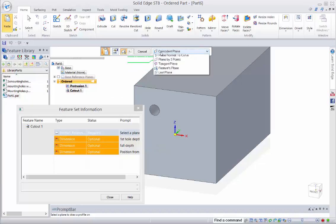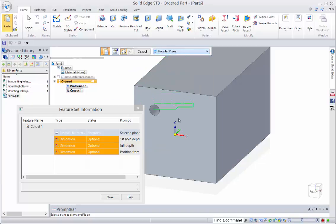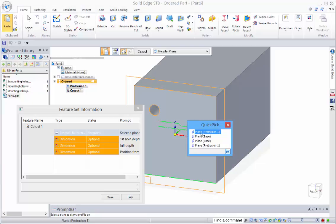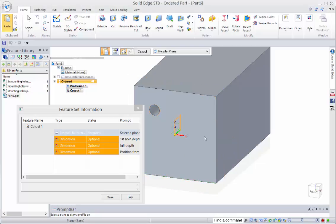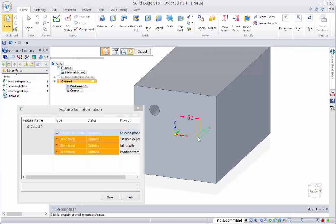So it started by telling me that we need to create a plane to place this onto. We can drag this out, say 50mm, click to place it.